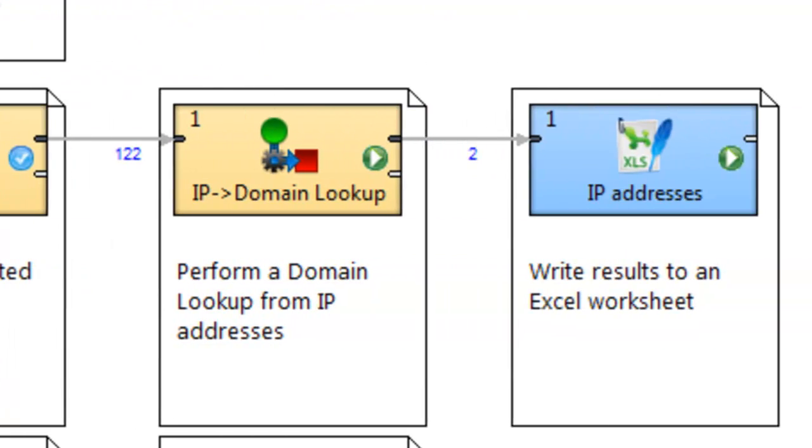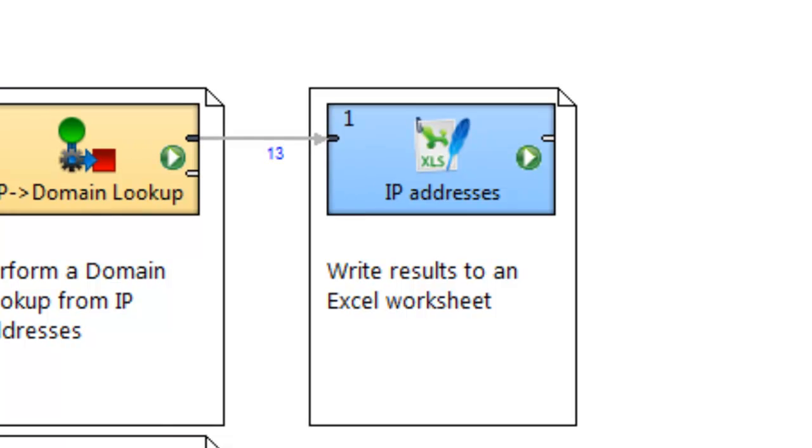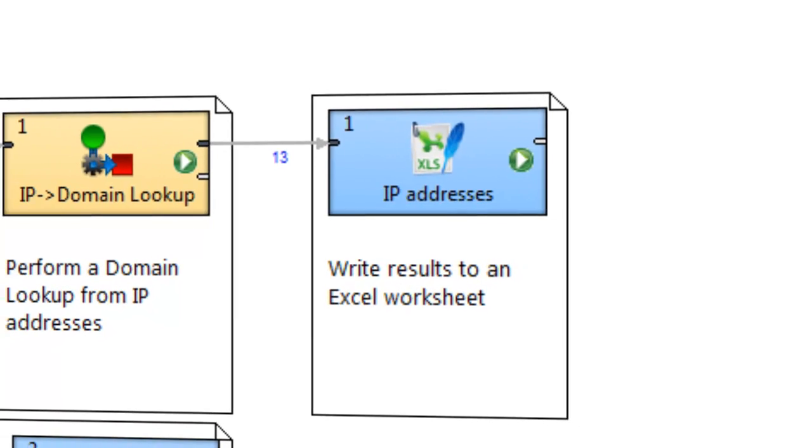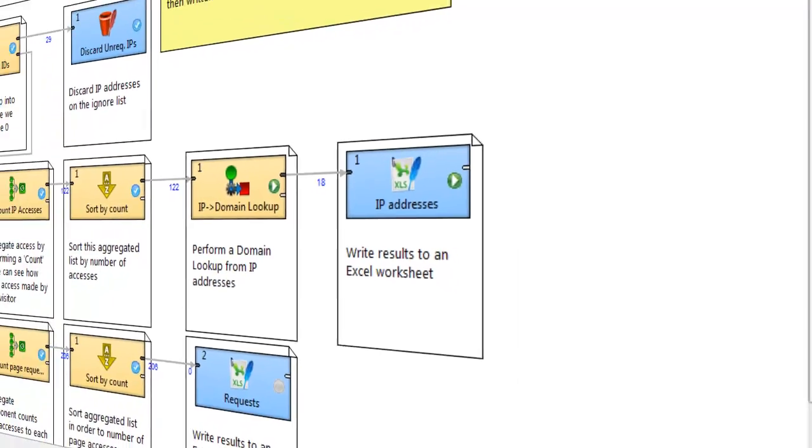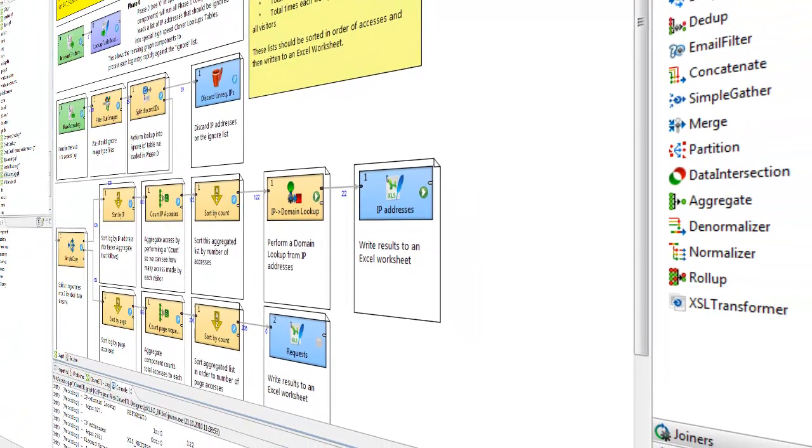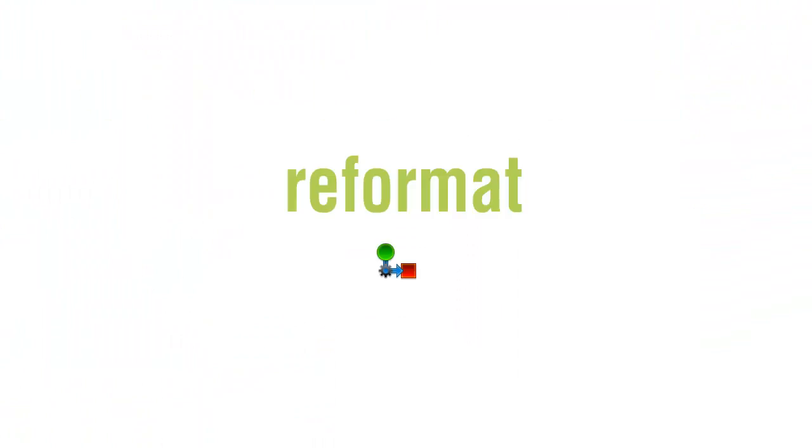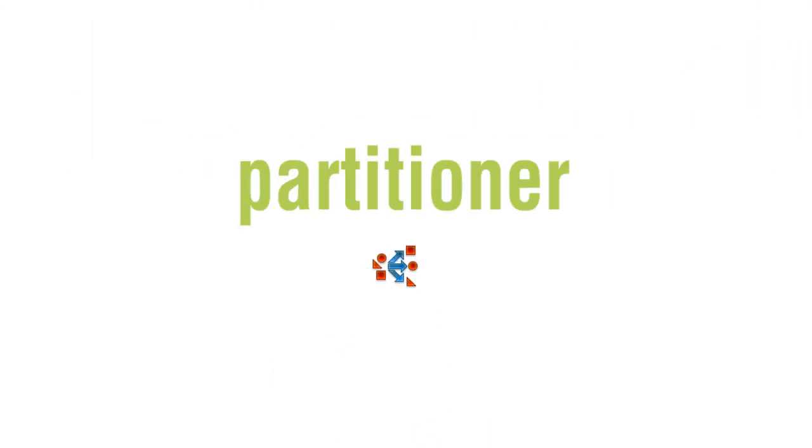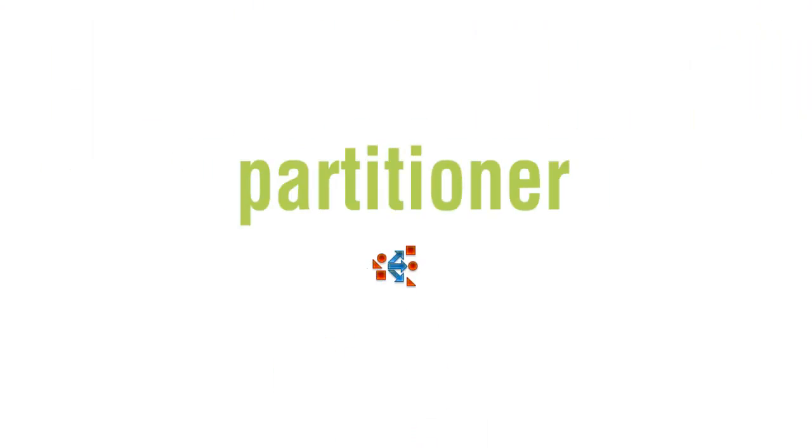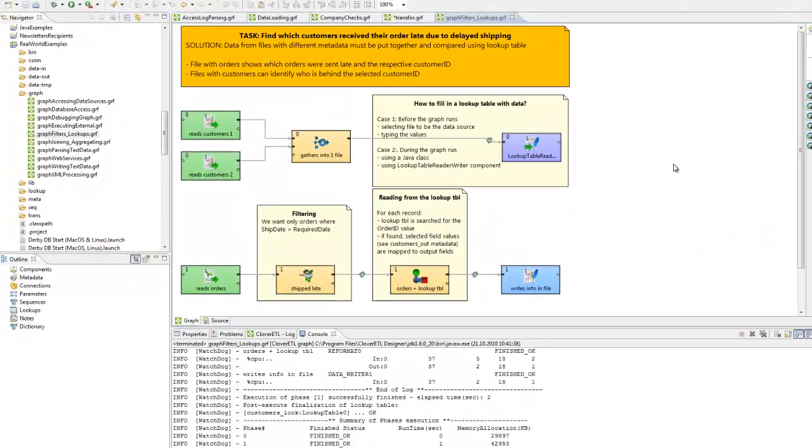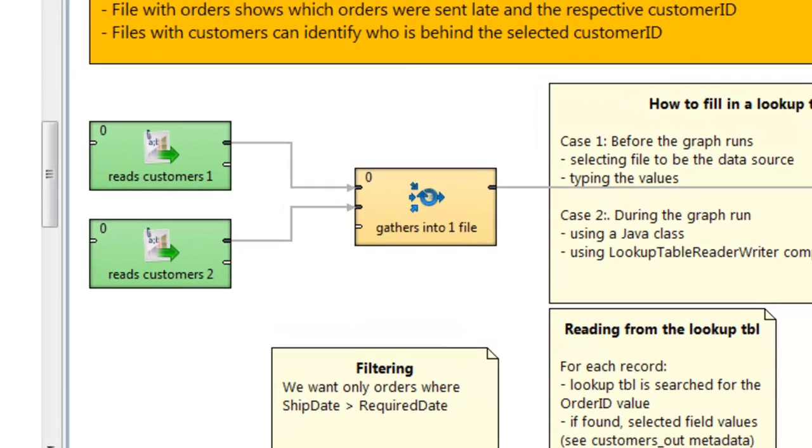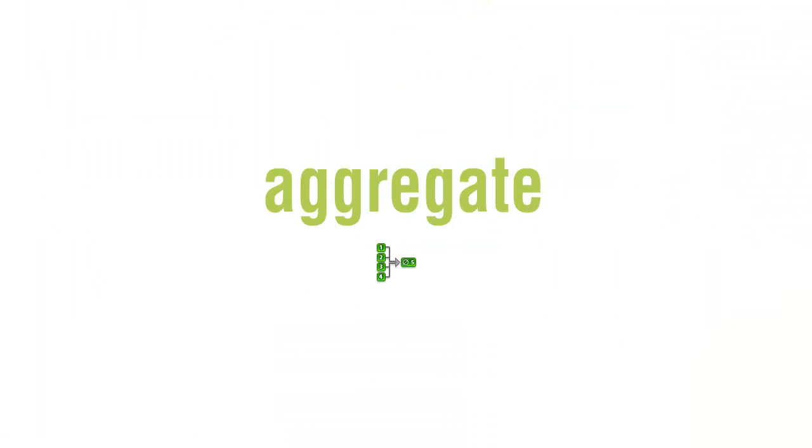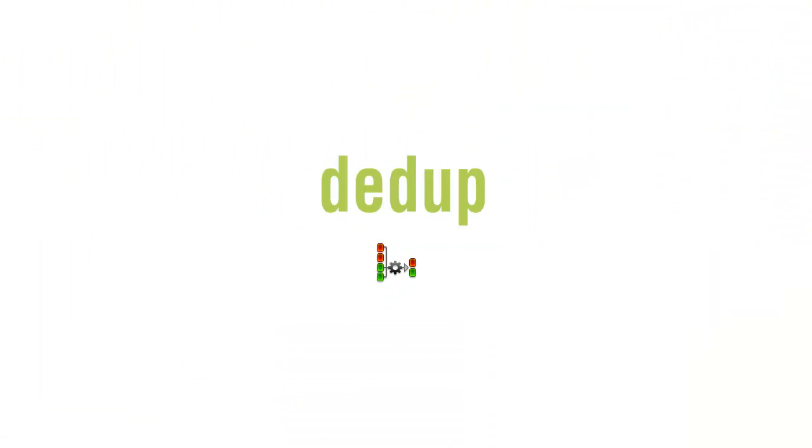As data passes between the components, you may need to alter the data at various points within the transformation. Some transformation components allow such alterations to be performed on a record-by-record basis, for example: reformat, filter, or partitioner. Others are configured to perform bulk operations on the entire dataset that passes through it, for example: aggregate, normalizer, dedup.